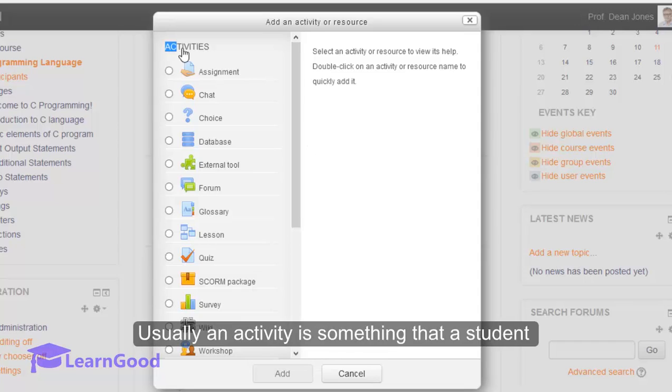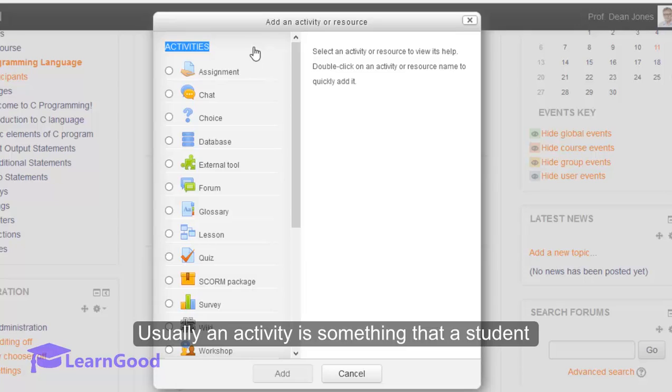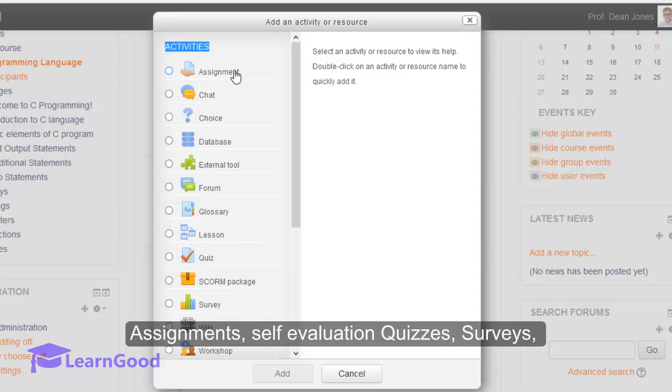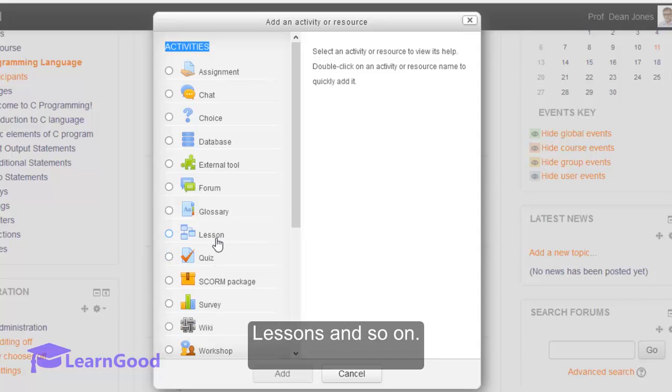Usually an activity is something that a student will do that interacts with other students and or the teacher. The most common examples are the assignment, self-evaluation quizzes, surveys, lessons and so on.